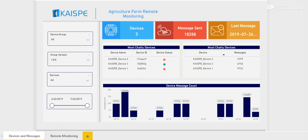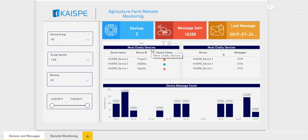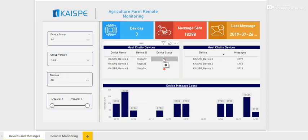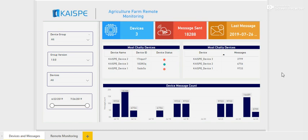This first page of the dashboard shows various IoT device-side information — for example, total number of devices, messages sent to Azure Cloud, device status, and so on. It gives device managers the necessary insights into device-specific data.